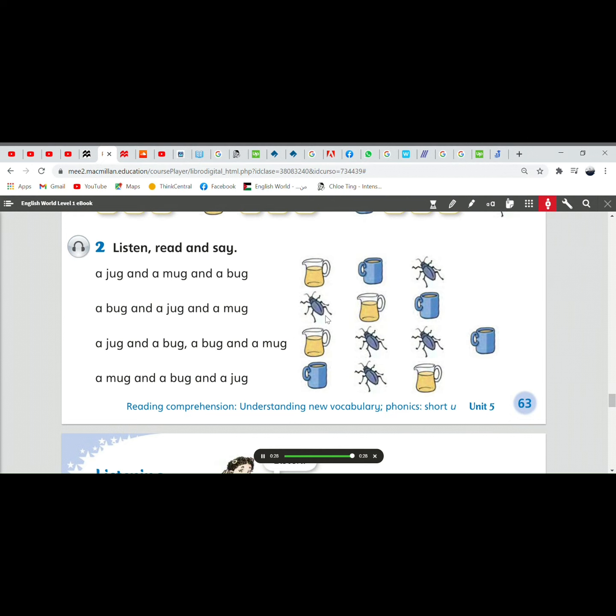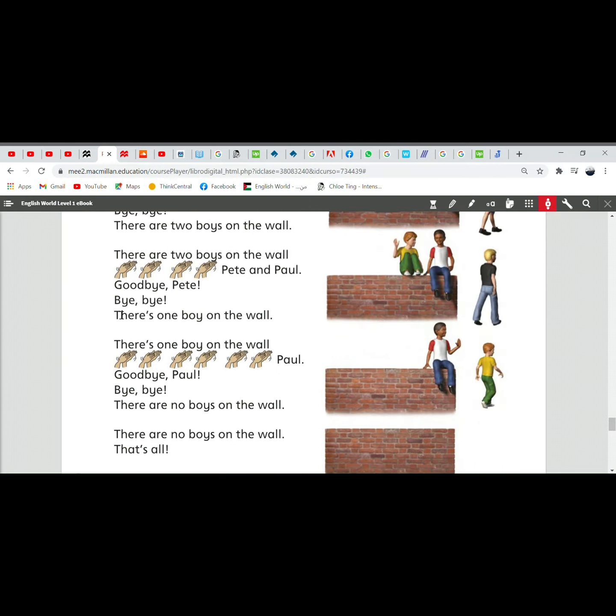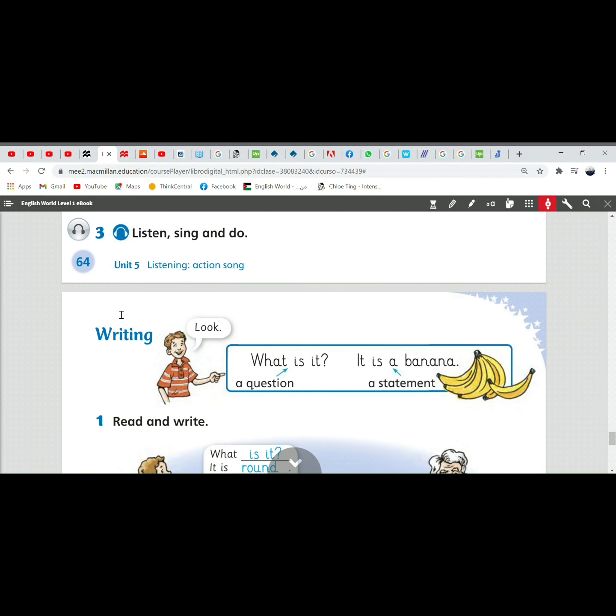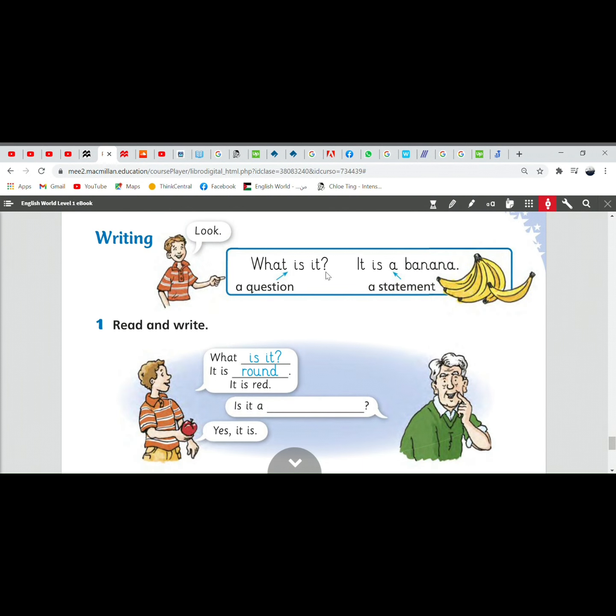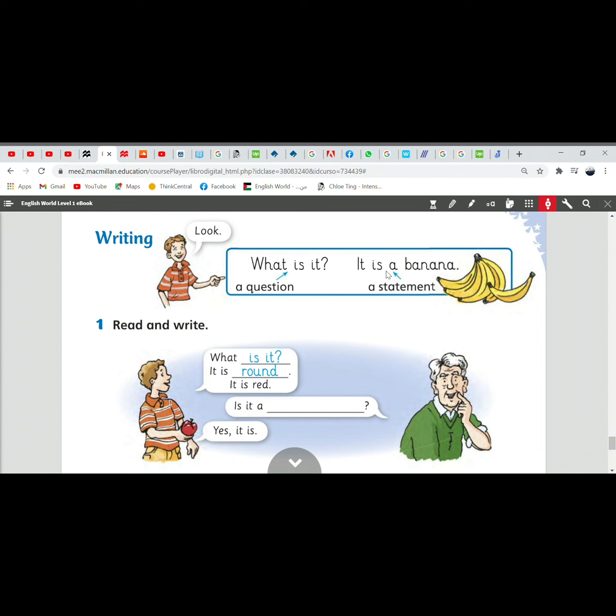Okay, this is it for the phonics. Let's go to the writing. What is it? It is a banana. What is it is a question because we have here the question mark. What is it? It is a question. The answer we call it a statement. It is a banana. So, هي عبارة عن تصريح. شيء مصرح به. شيء ثابت.